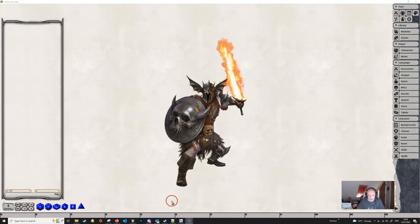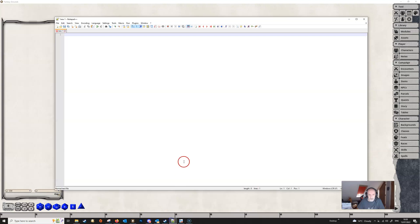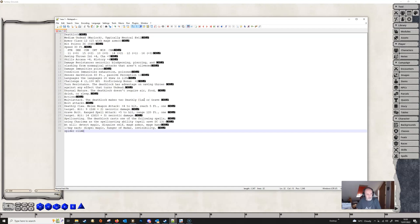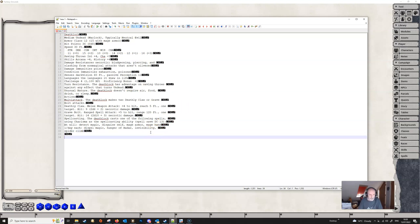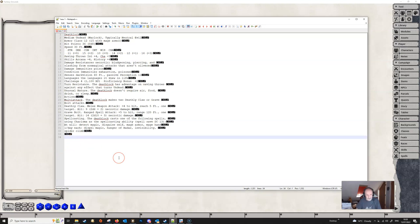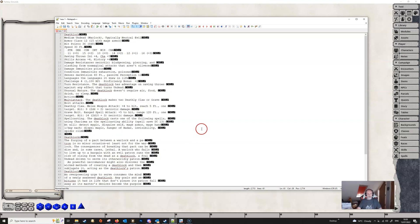We're actually going to start with Notepad — we're going to copy our text from our PDF and put it into Notepad and sort the text out first. I've got Monsters of the Multiverse here and we're just going to copy in a stat block for the Deathlok, then come down, add a couple of spaces, and copy in the descriptive text for the same NPC and paste that into Notepad as well.